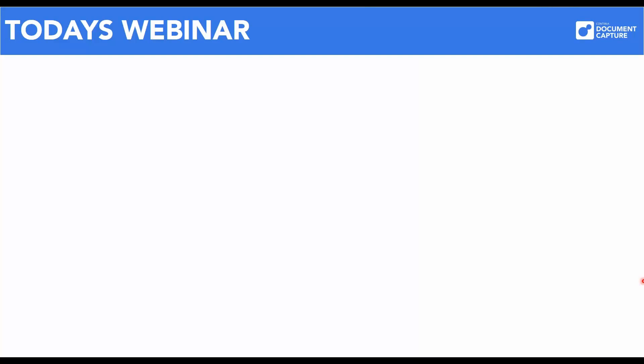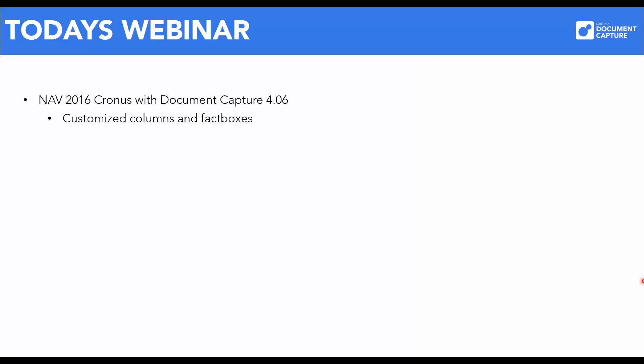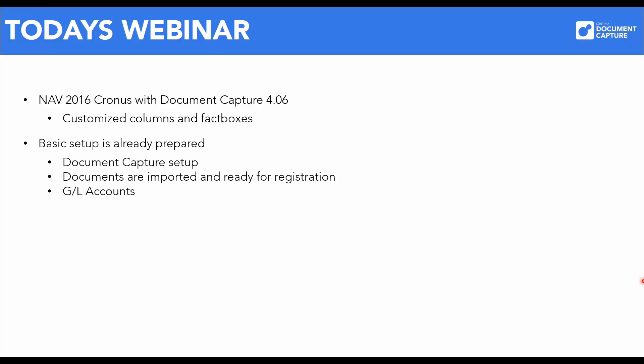Before we really get started, let's see what we have on today's menu. Our session today is based on our demo portal that is available to all partners. We will be using NAV 2016 with Document Capture 406. Some configurations and fact boxes have been adjusted to fit today's webinar.